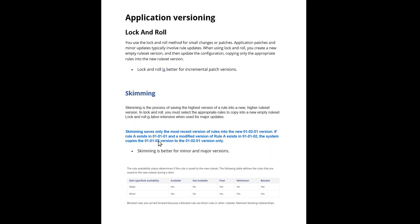Or rule A is already present in 01-01-01, then you check out to the branch, make changes in the branch, check in the rule to the branch, get the code reviewed, and then it will be merged to 01-01-02 ruleset version. Now when you perform a minor skim on this, the system copies the 01-01-02 from this to the next minor skim.